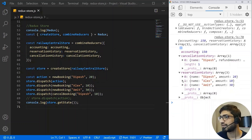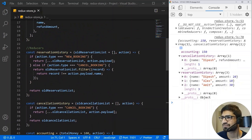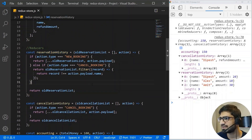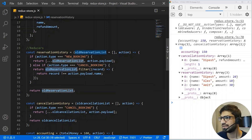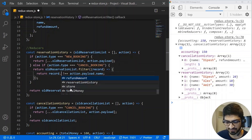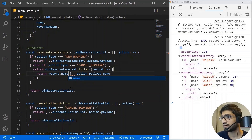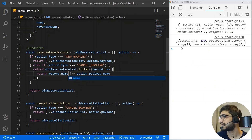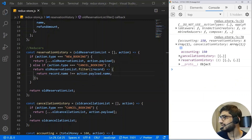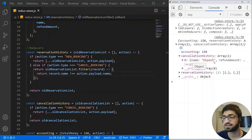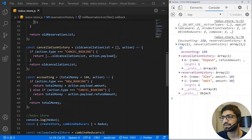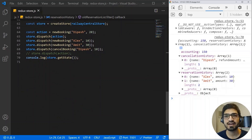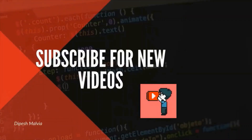But the reservation still shows three entries, so something is wrong. Let's go fix this. In the reservation reducer, I need to change the filter comparison to 'record.name'. If I save it now, we can see the cancellation history shows page, and the reservation only shows Amit and Alex. So you have created and designed your first Redux store.